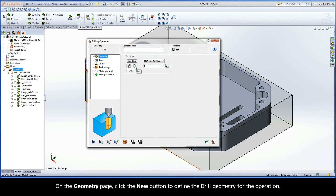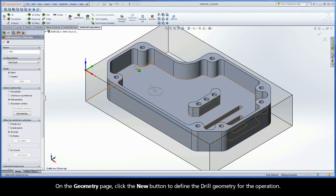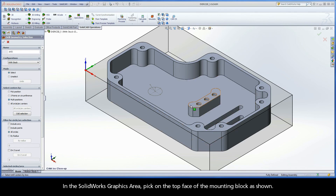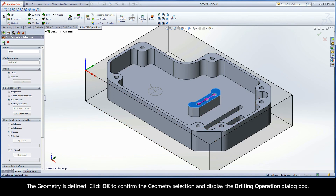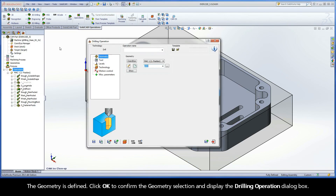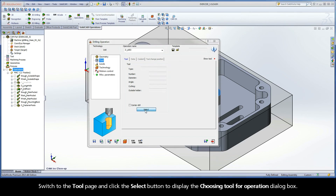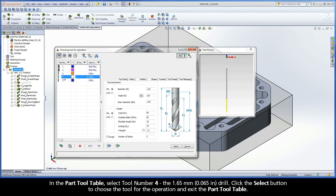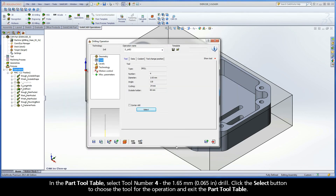On the Geometry page, click the New button to define the drilled geometry for the operation. In the Select Centers By area, leave the Radio button set to Multi Positions. In the SolidWorks graphics area, pick on the top face of the mounting block as shown. The geometry is defined. Click OK to confirm the geometry selection and display the Drilling Operation dialog box. Switch to the Tool page and click the Select button to display the Choosing Tool for Operation dialog box. In the Part Tool Table, select Tool Number 4, the 1.65mm drill. Click the Select button to choose the tool for the operation and exit the Part Tool Table.